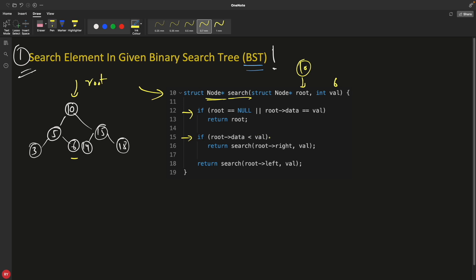This is very important: we check if root.data is less than value — is 10 less than 6? No, it is not. If it were true, we would go to the right. Since it's false, we execute the else branch, which goes to the left. So if root.data is greater than value, you go to the left hand side. We call ourselves recursively with the left child, so this time we arrive at node 5, still looking for 6.